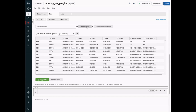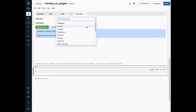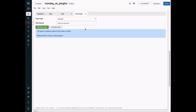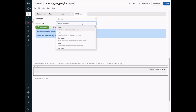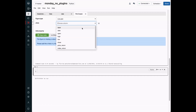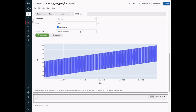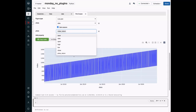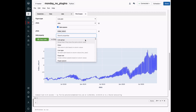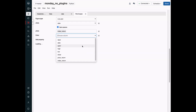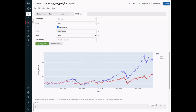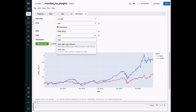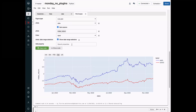Now let's visualize the index return. We open the plot creator and create a line plot. On the x-axis, we set the date. On the y-axis, we add the index return. And we color it by the label of the stock. Finally, we add the date range buttons, and we also add a range slider.